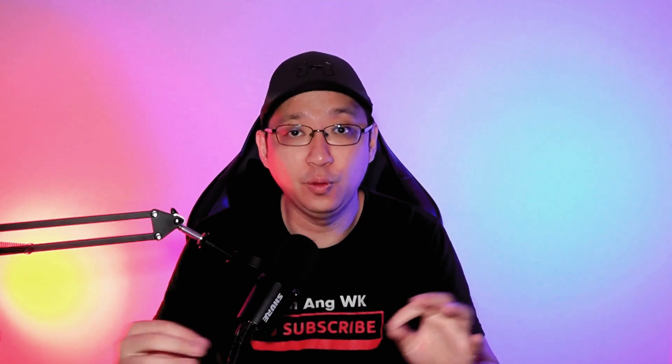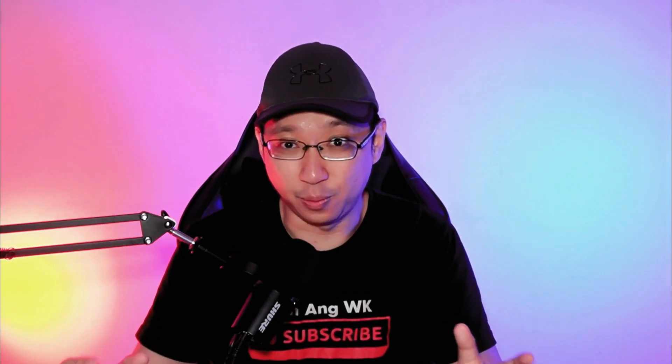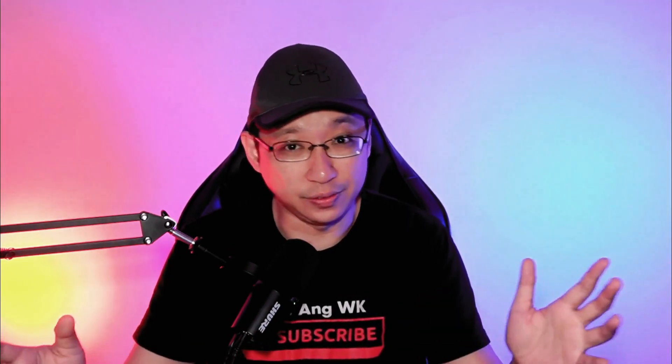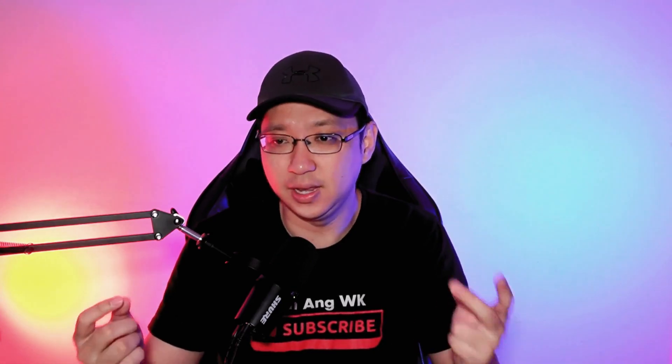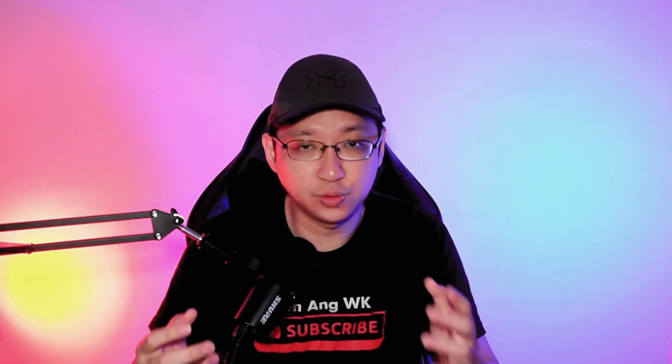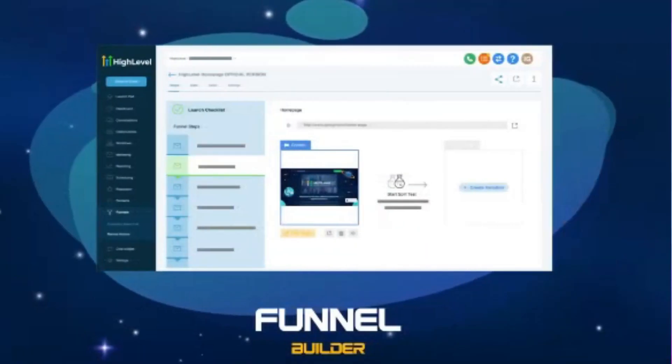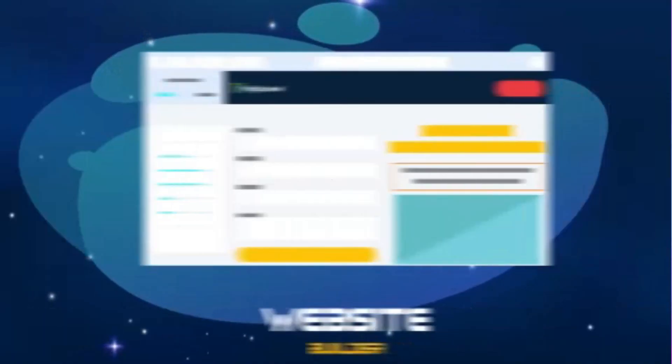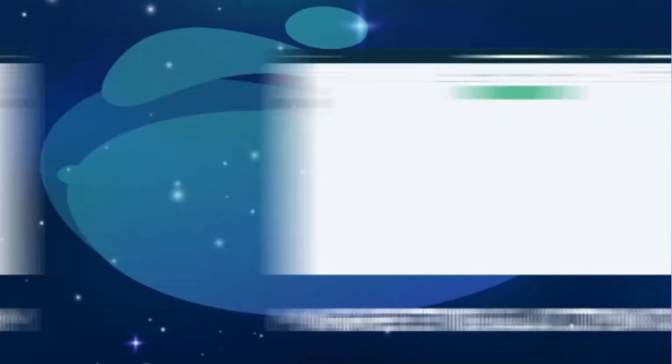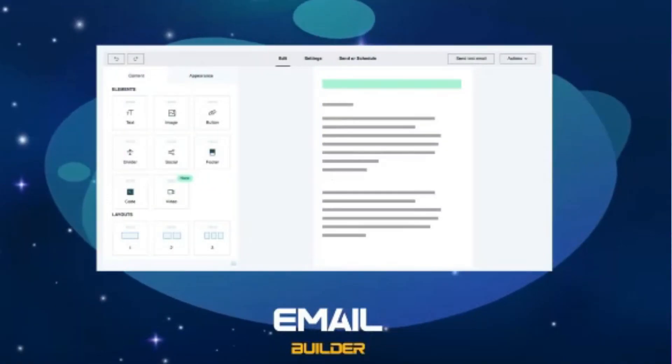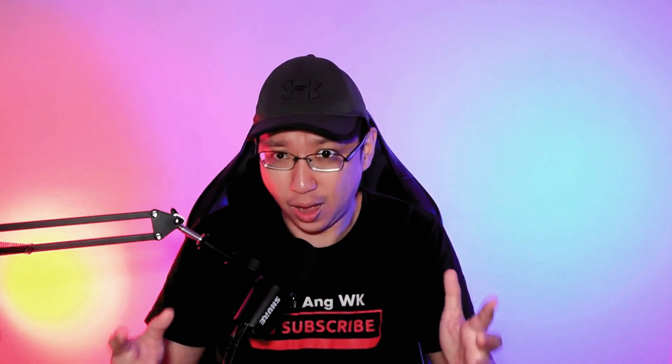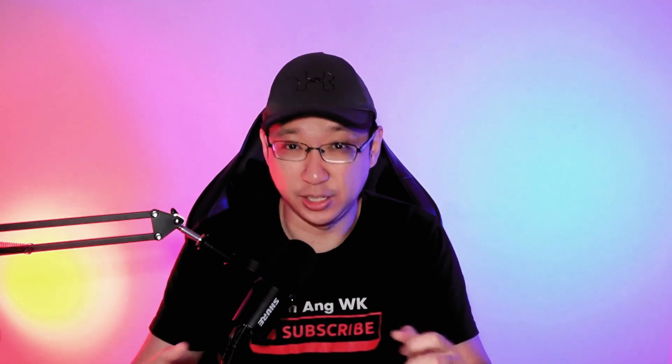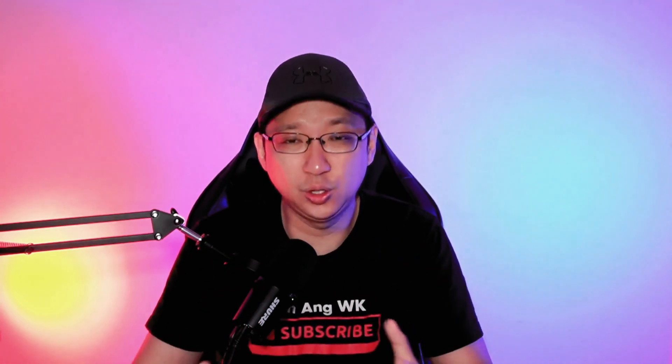Before we dive in, if you're not familiar with GoHighLevel, apart from creating beautiful and powerful landing pages and funnels, it can also be used for many things like email marketing, lead management, workflow automation, automated billing, reputation management, calendar, and many more. It's so packed with features that it can be the only software you need to grow your business and scale your revenue.